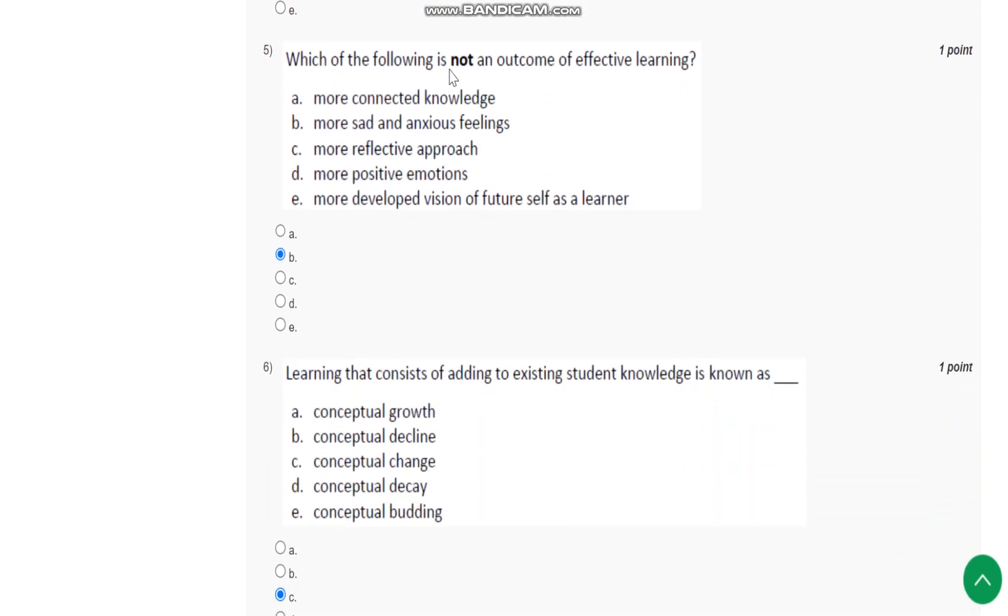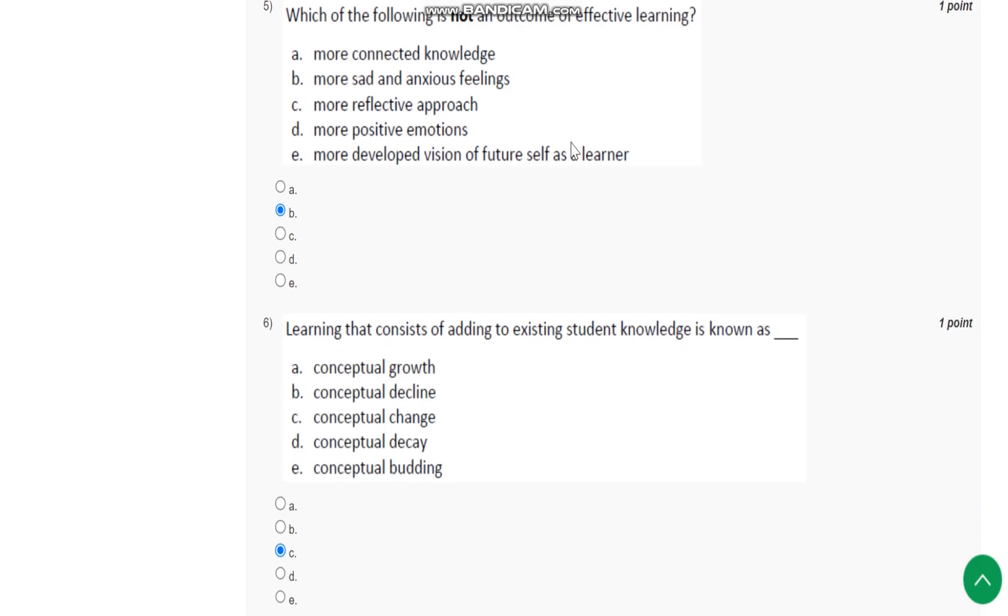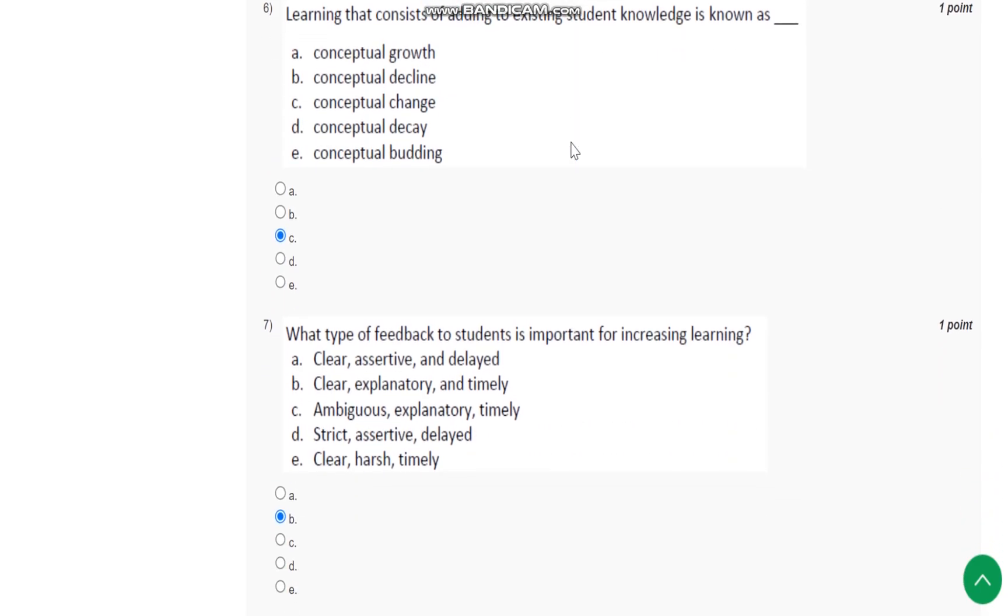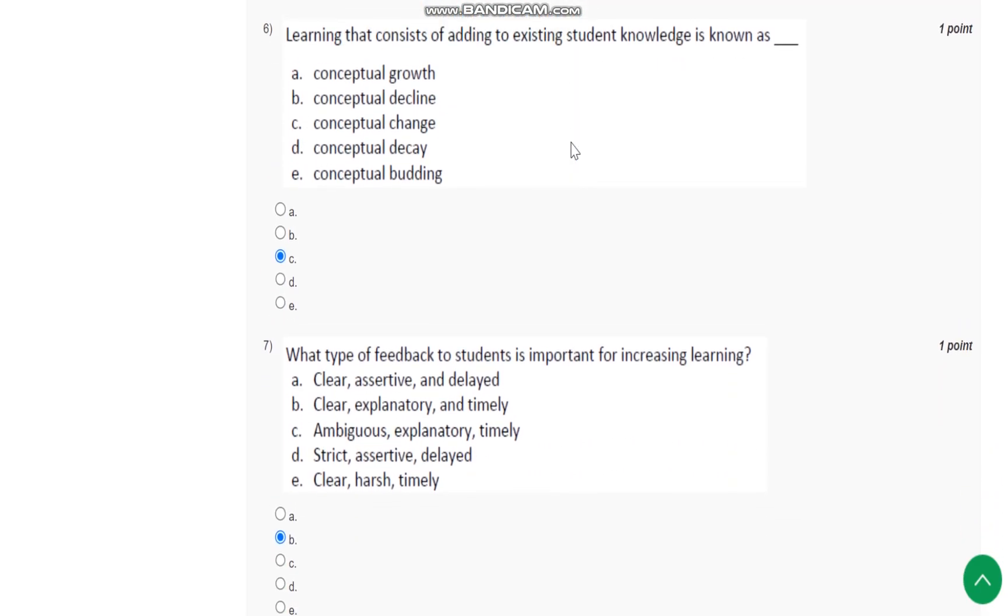The answer is B, more sad and anxious feeling is not an outcome of effective learning. Question number six: Learning that consists of adding to existing student knowledge is known as what? It is known as conceptual change.